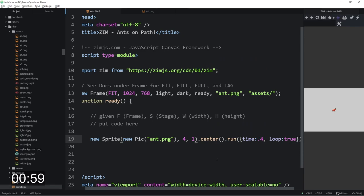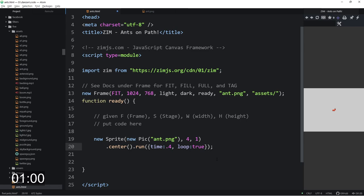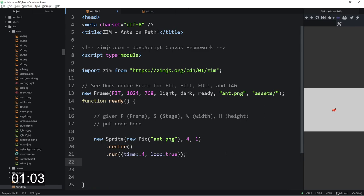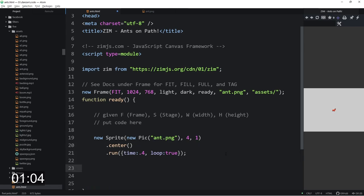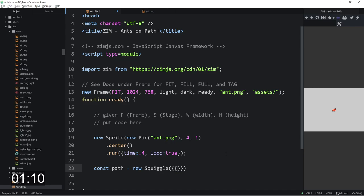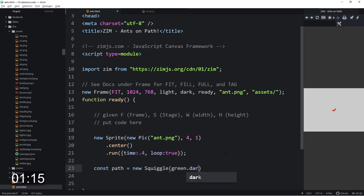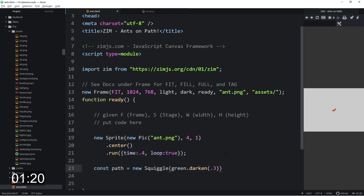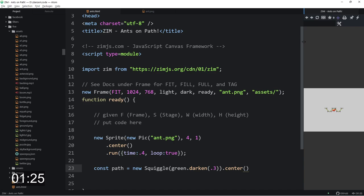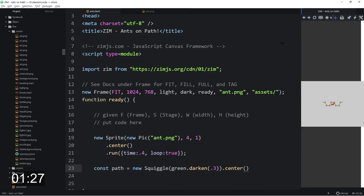And what else are we going to do then? We will make a path. So const path equals a new squiggle and we can set the color of that to green dot. We'll darken it a little bit for our grass. Darken 0.3. We'll center that too.